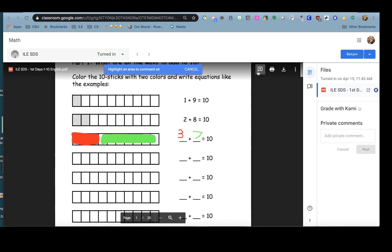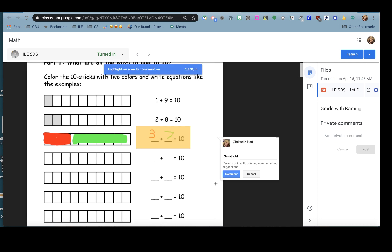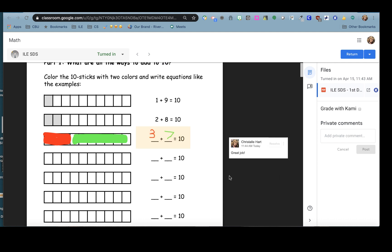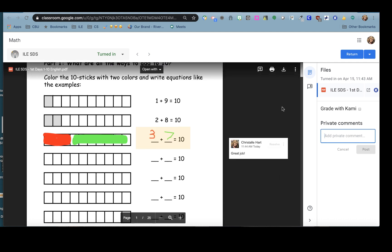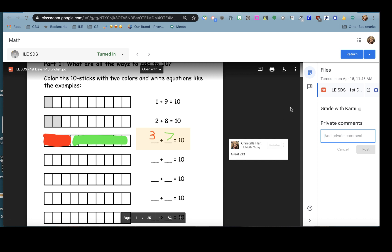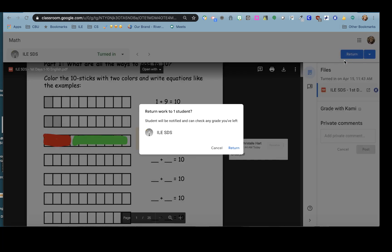I can leave comments on specific parts of the work and I can also leave a private comment with a student. This was not for a grade so I don't need to grade it. Just add feedback and then click return.